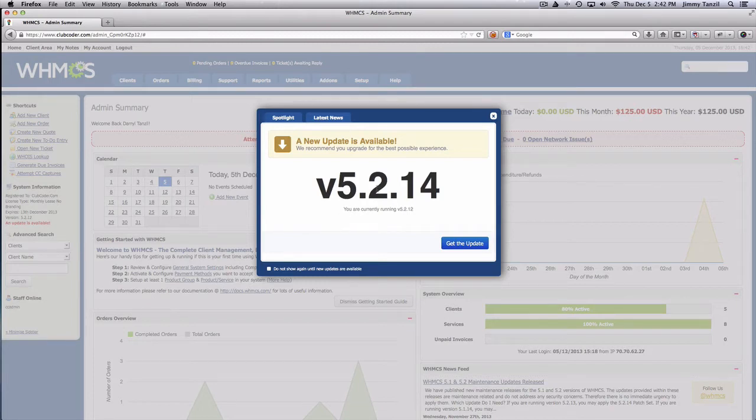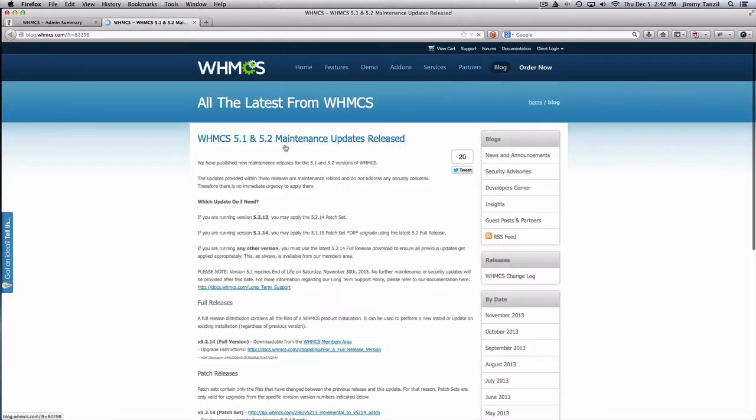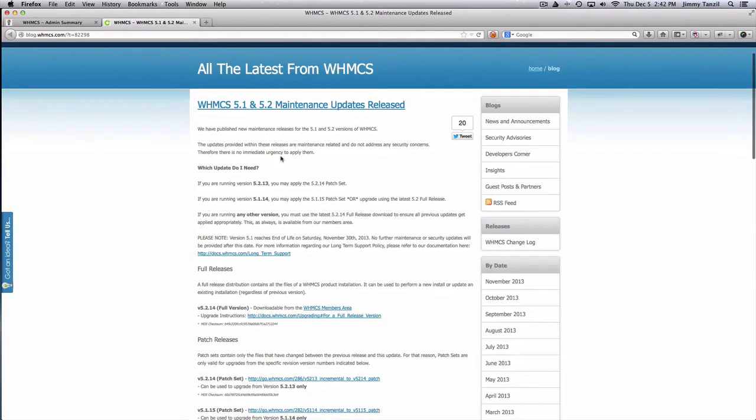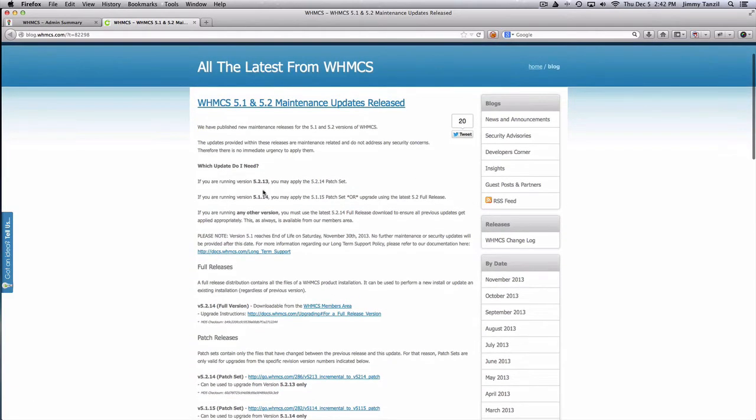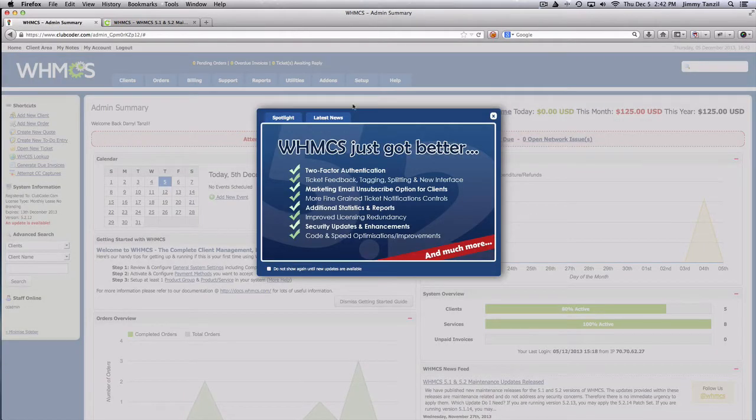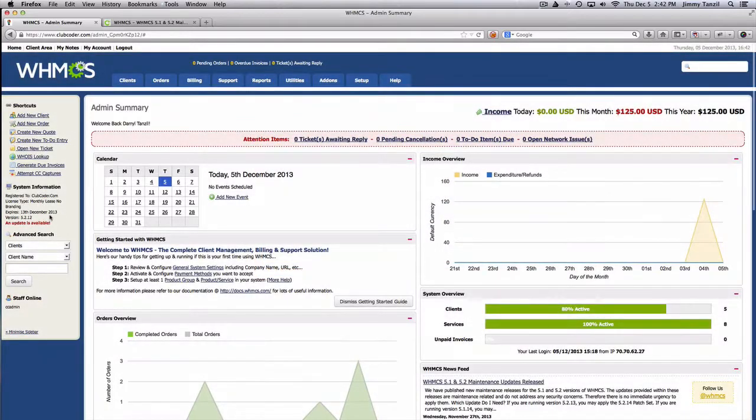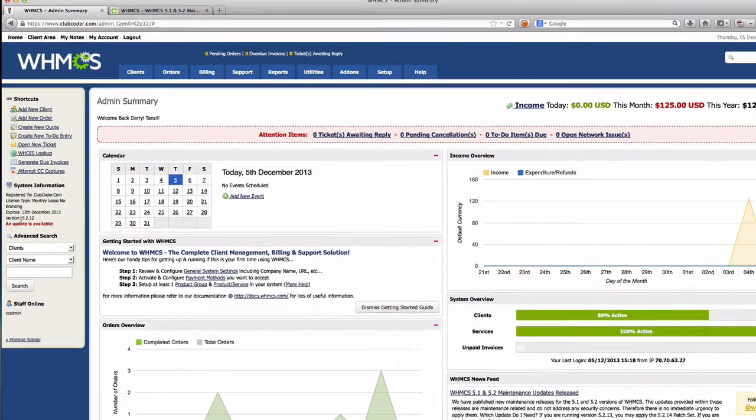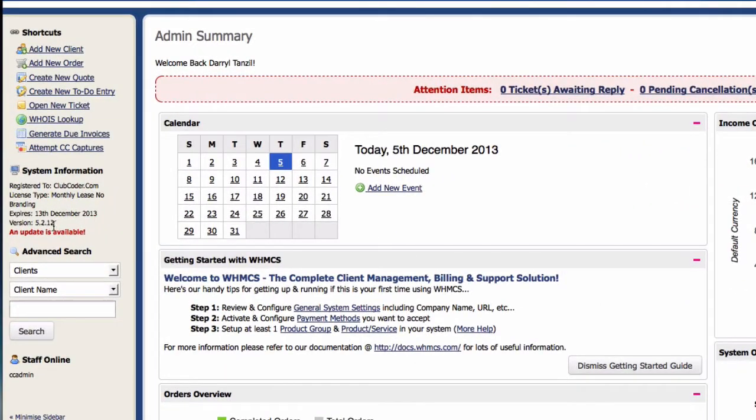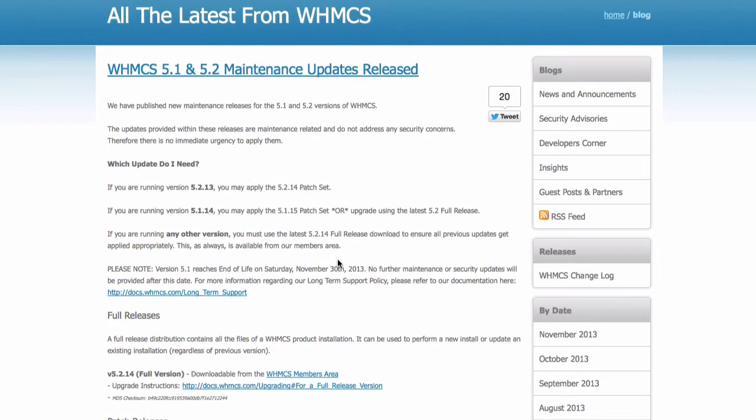Okay, so we are going to update our WHMCS. I'm going to click get the update here. The latest update is for 5.2.14 and right now we are running, I'm going to close this, we are running 5.2.12. So we need to upgrade the patches twice, first to 13, then to 14.